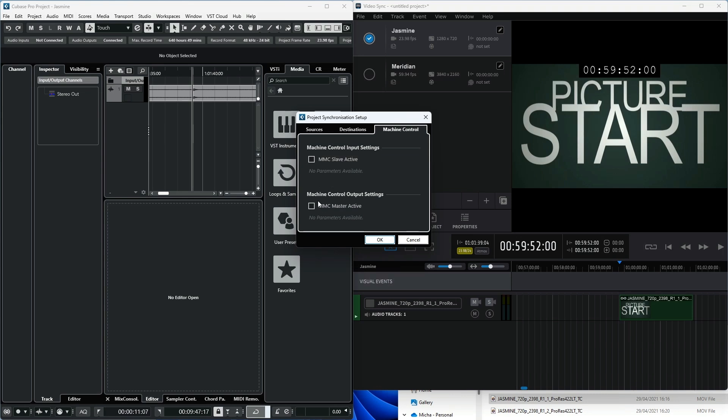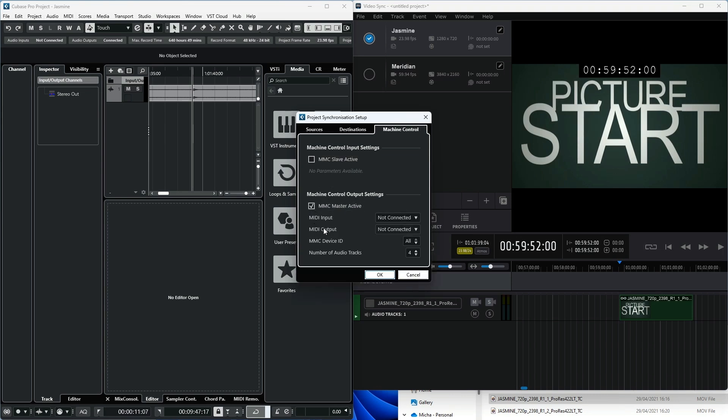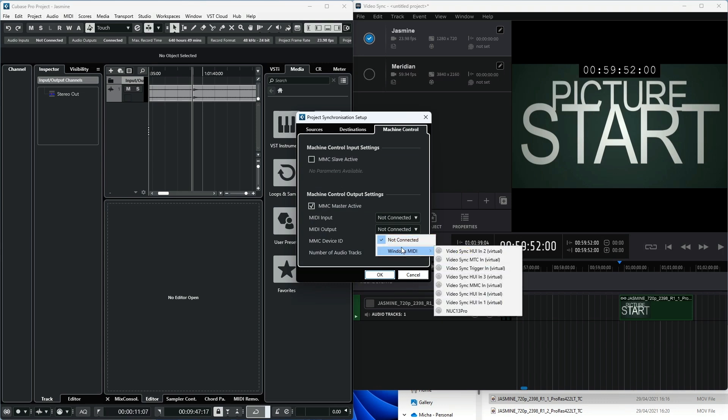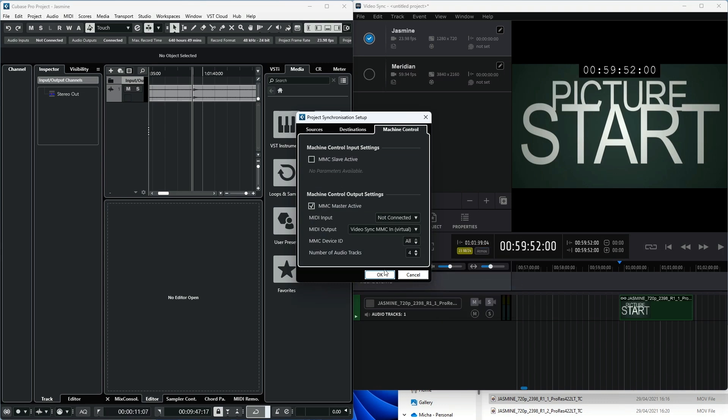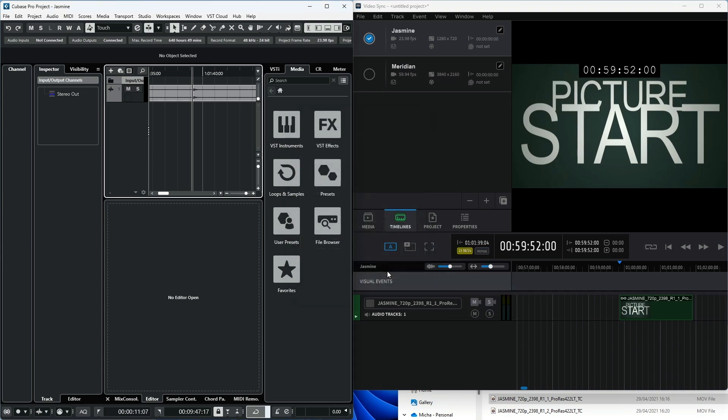In the Machine Control tab, under the Machine Control Output Settings section, enable MMC Master Active. Set MIDI Output to VideoSync MMC-in Virtual. Click OK to close the window.